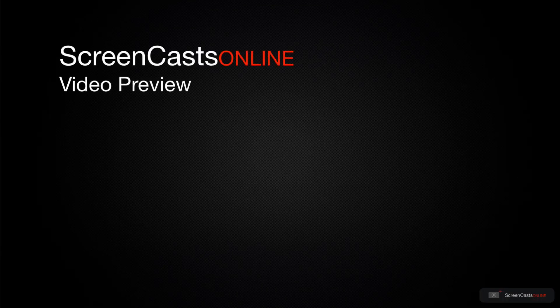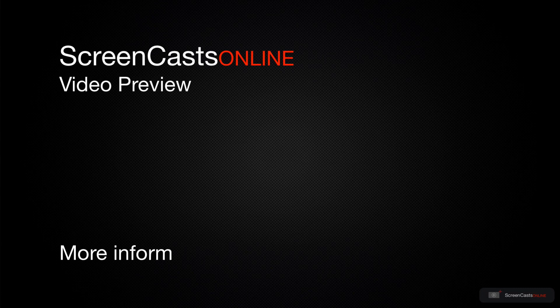That's just a quick preview of one of this week's Apple-related tutorials from ScreenCastsOnline.